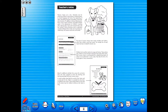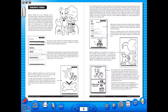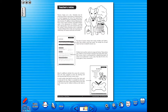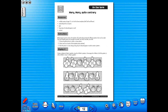You have the option of having a double page view, which is useful for the teacher as she can carefully read the teacher's notes for the adjoining copy master. To revert back to the single page view, click here again. The single page view may be used for the teacher to display the worksheet on the interactive whiteboard.